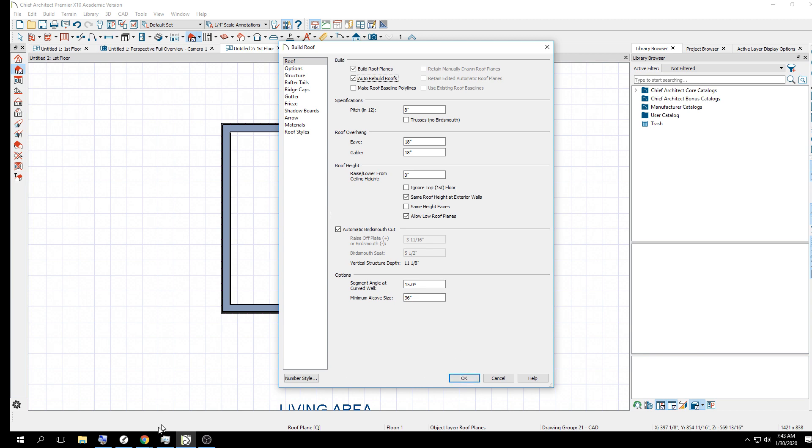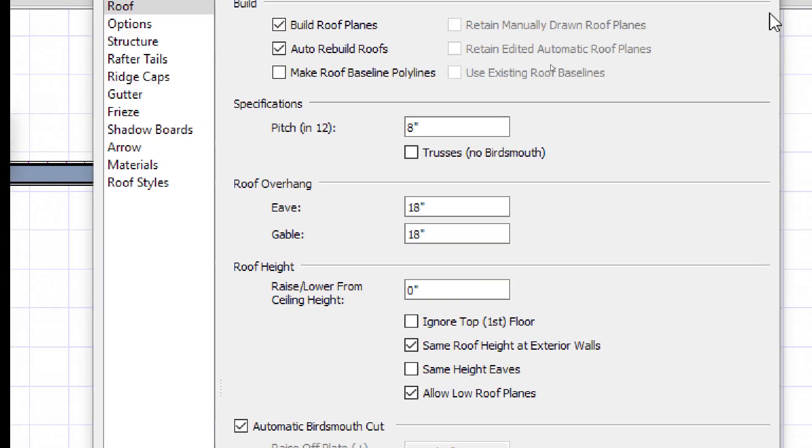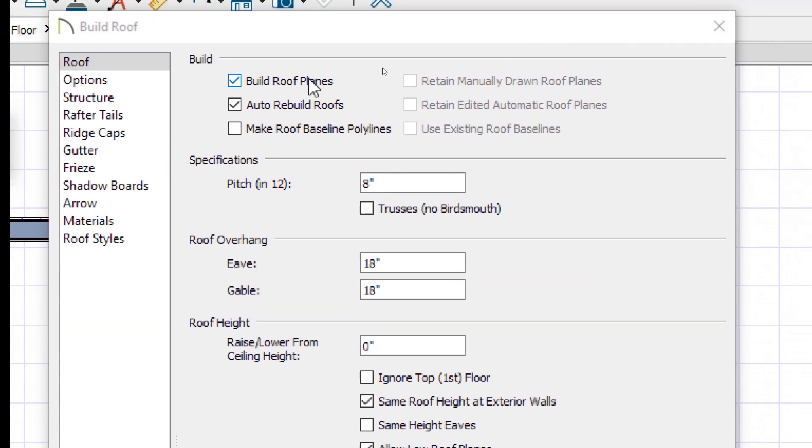You're going to get the roof looking the way you want. You're going to make an adjustment inside your house. And then the roof is going to change. And that's going to be frustrating. So traditionally, leave auto off. But for my demonstration, I'm going to leave it on so I don't have to come back here. So I'm going to say okay. But when I say okay, what's going to happen is the roof is going to build. And then there's your 8 and 12.